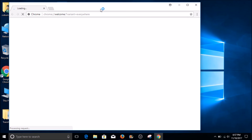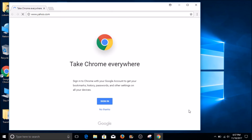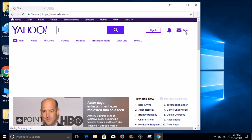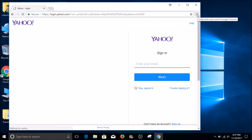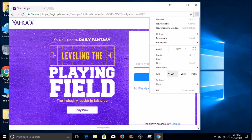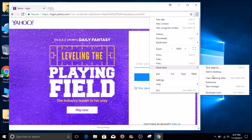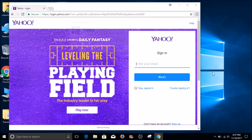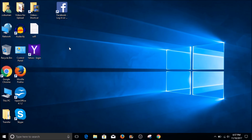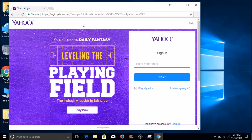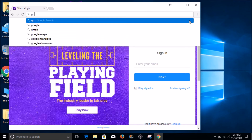Let's try something else — let's try an email provider. Let's go to Yahoo since I had it typed in earlier. Here we go, I want to click Mail and I'm going to do the same thing: the three dots on the right-hand side, go down to More Tools, and then select Add to Desktop. Now we have our Yahoo login icon.